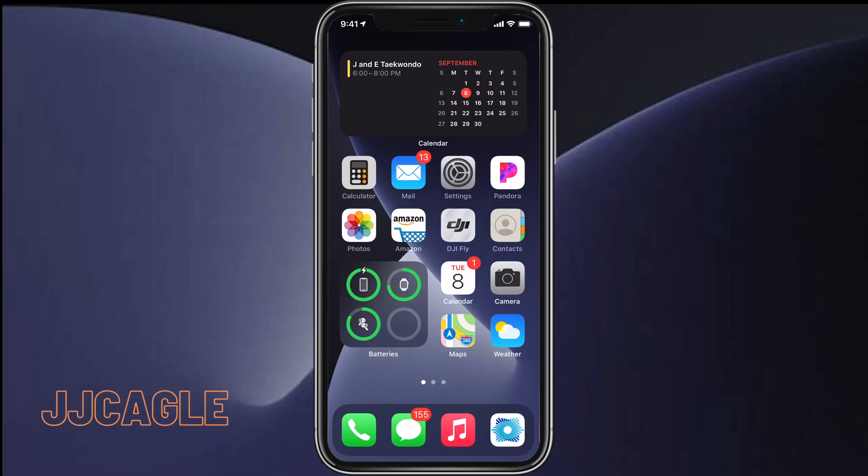Hey everyone, JJ Cagle here, and today I'm going to be showing you how to remove home screen pages in iOS 14.